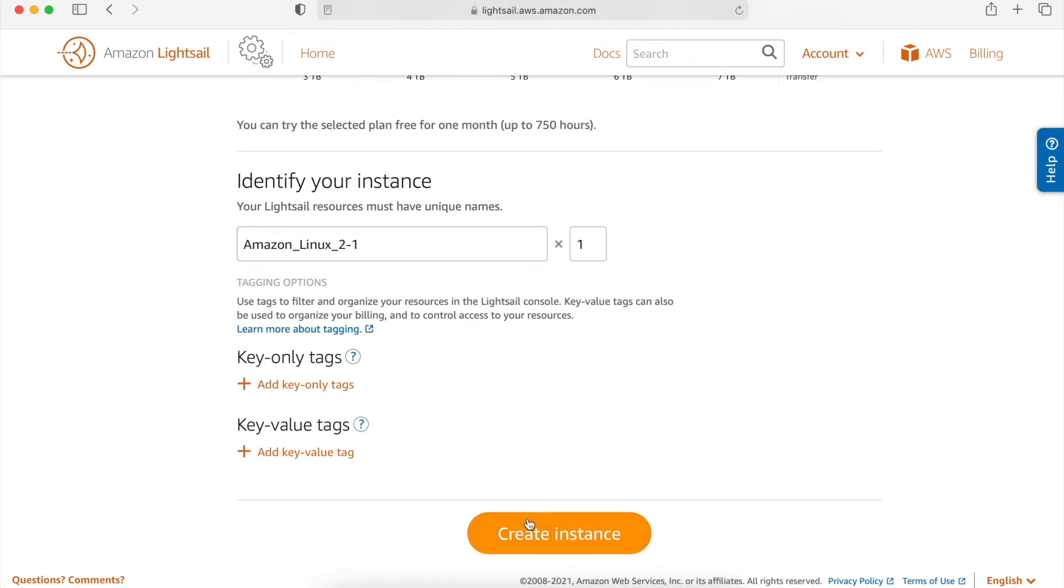The last thing that we have to do is choose the name and then click on create instance. So I am not going to create it, but this is a very simple way to create Amazon LightSail, and we are all set to go. It will spin our instance along with all other requirements.